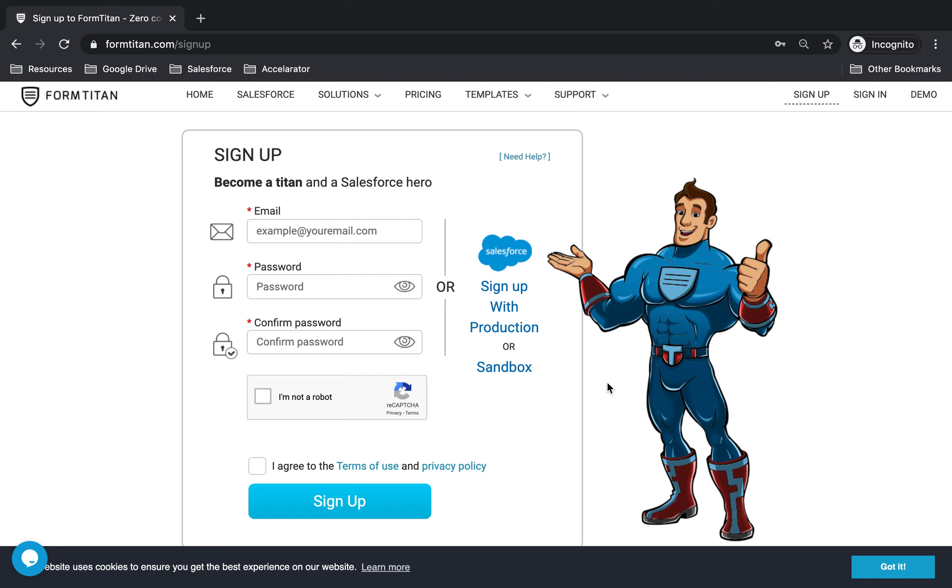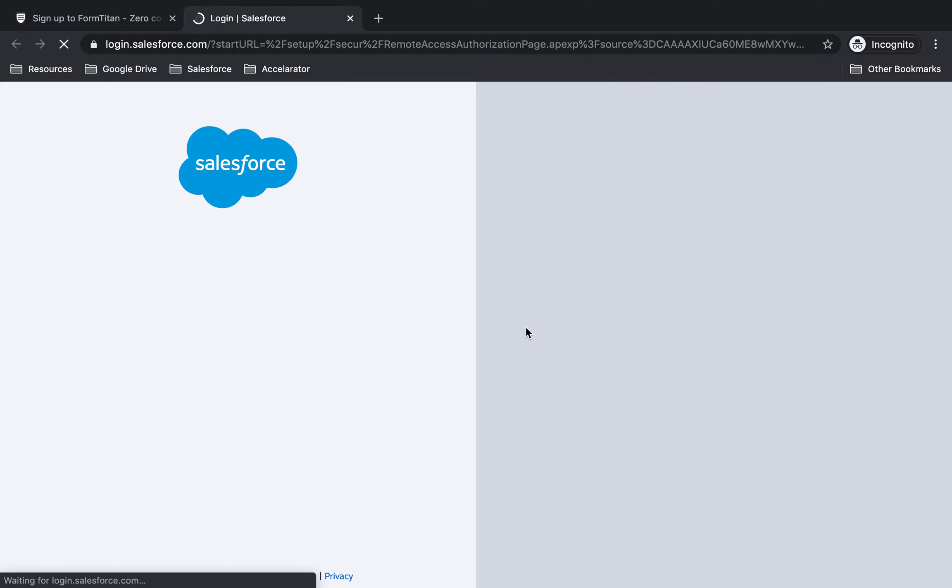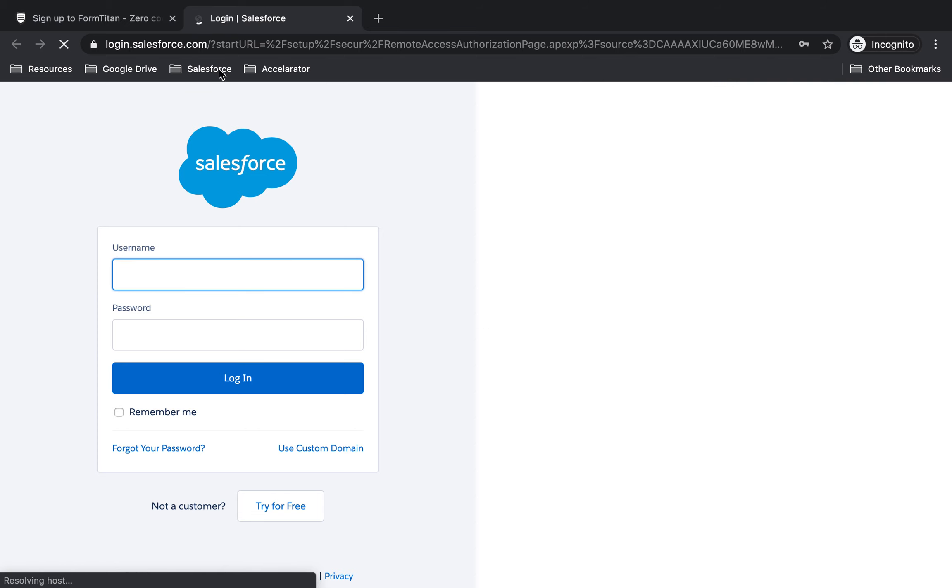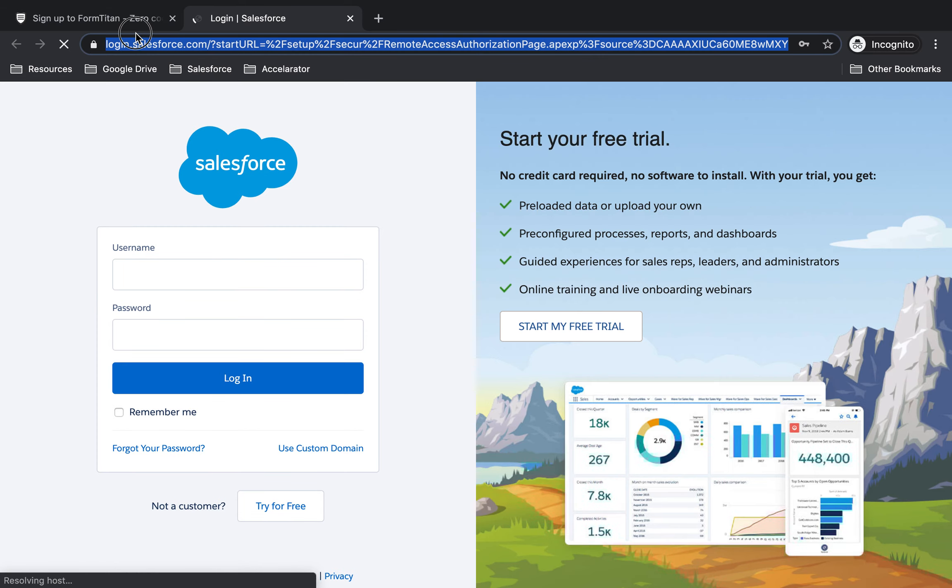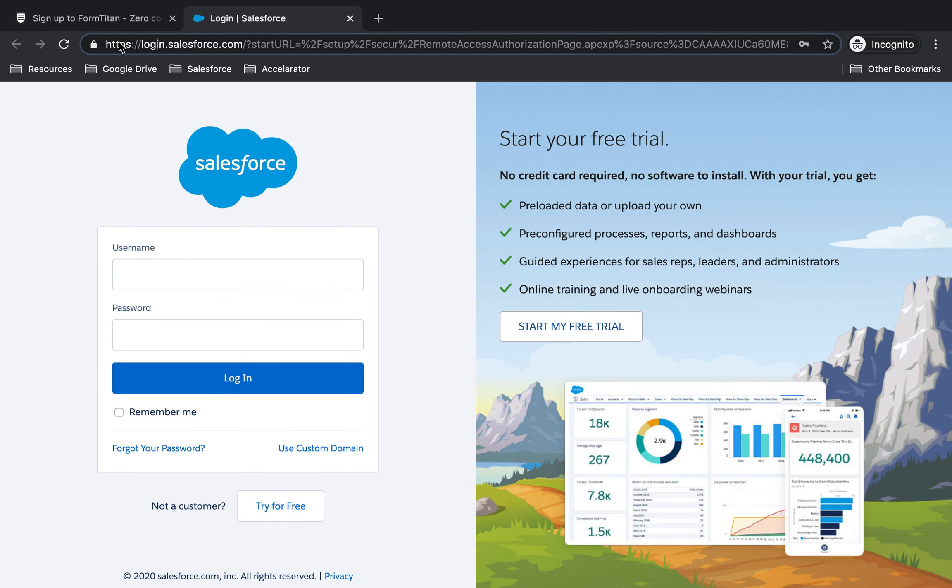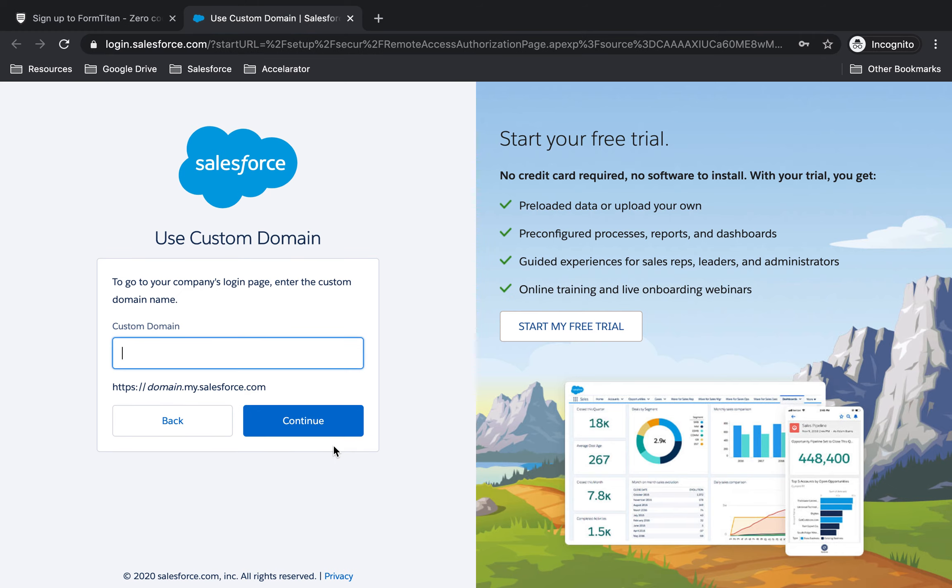So what you can do is, if you want to sign up with Production, click on Production and notice the URL. It's login.salesforce.com, which is your production. You can also use your own custom URL if you wish.